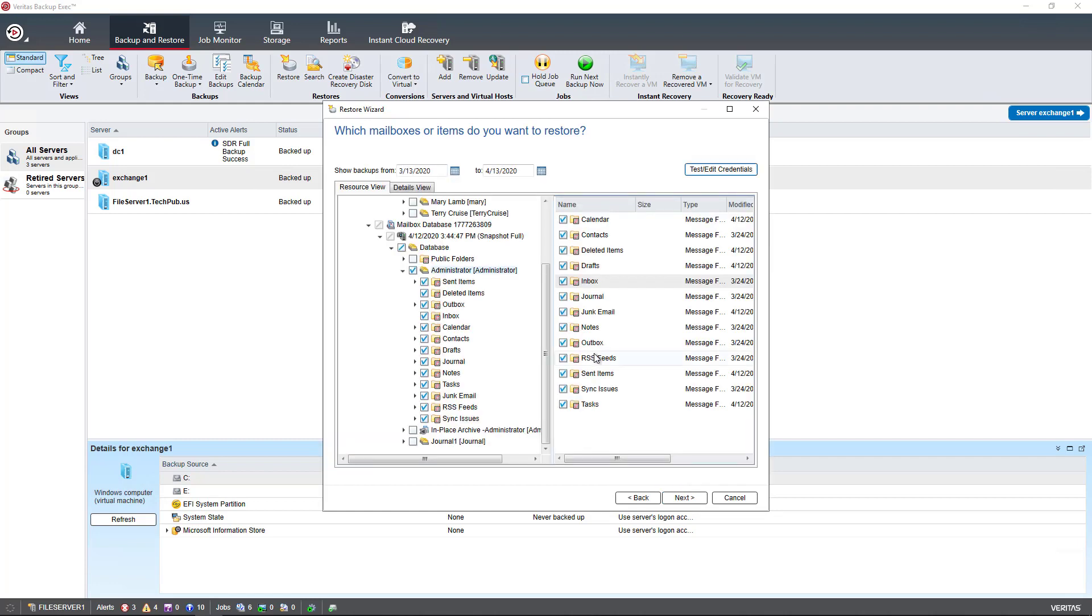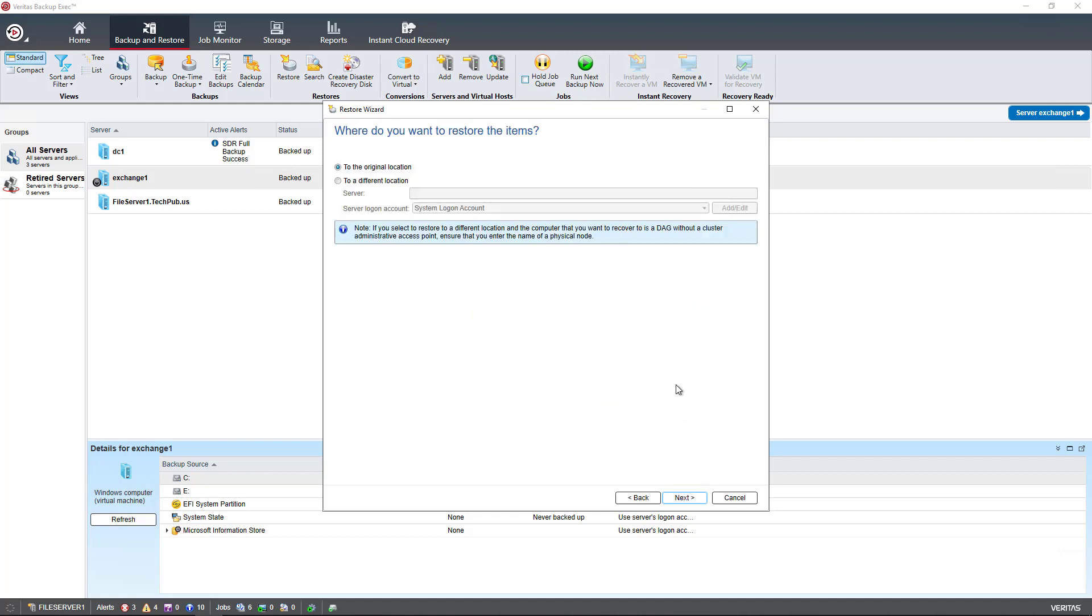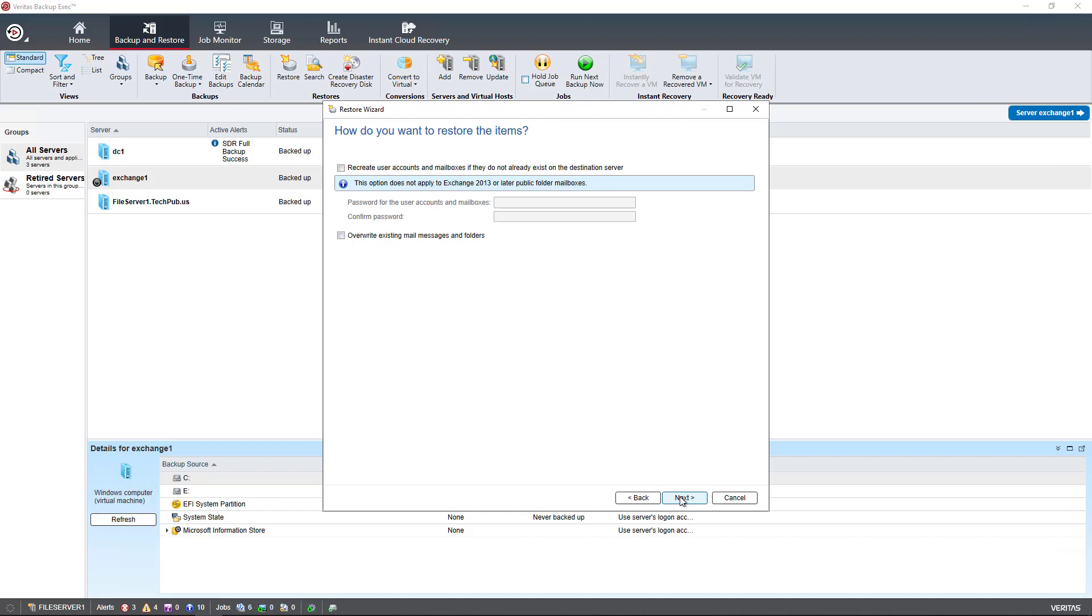I can actually restore to this user and instead of doing all of it I'm just going to choose to restore some of the deleted items, those three items there. Click Next and choose the original location but if I have a different location I could do that as well but it has to have Exchange installed on it and configured as well.